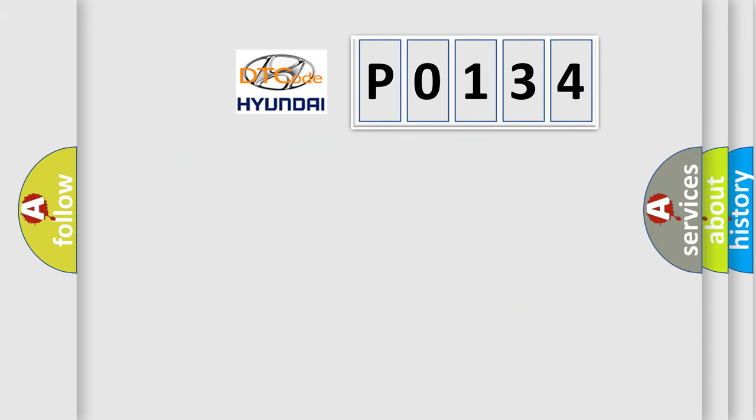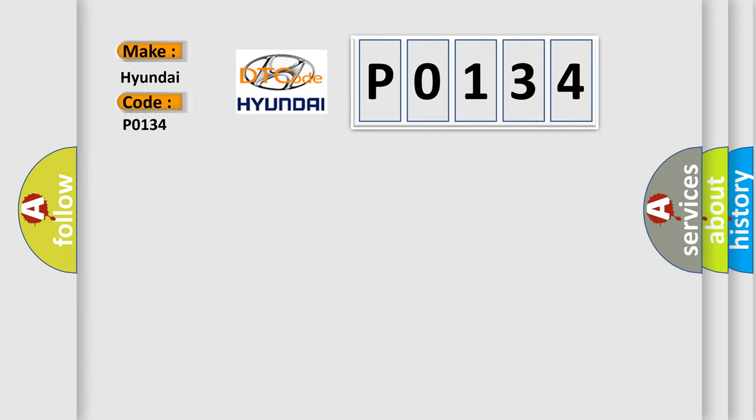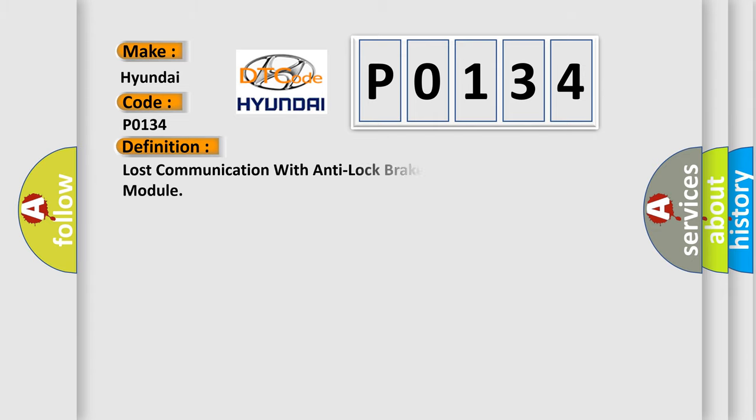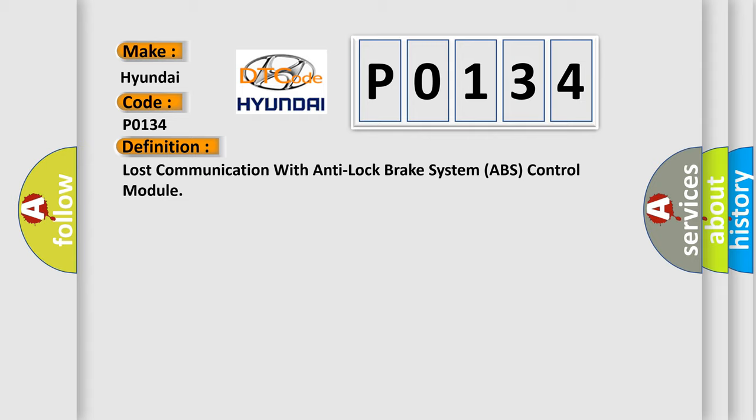So, what does the diagnostic trouble code P0134 interpret specifically for Hyundai car manufacturers? The basic definition is: Lost communication with anti-lock brake system ABS control module.